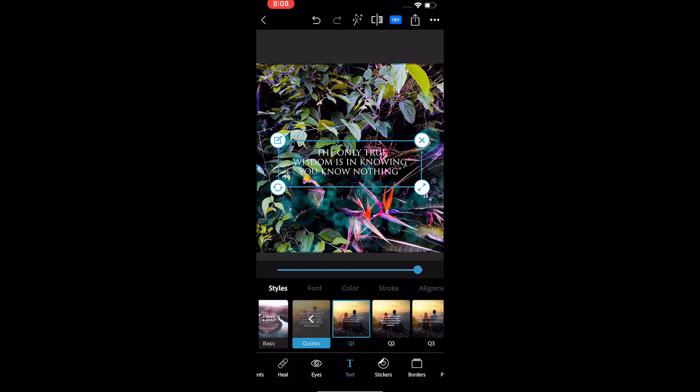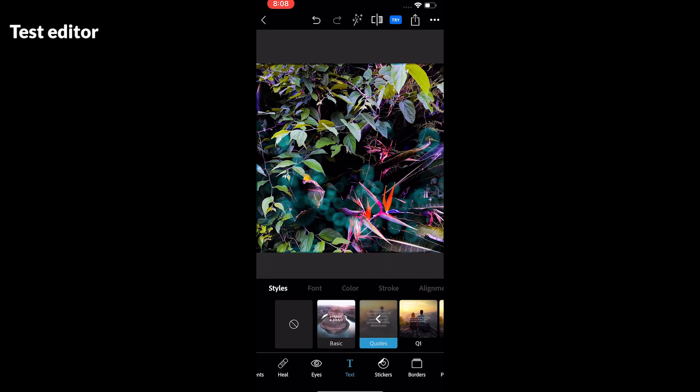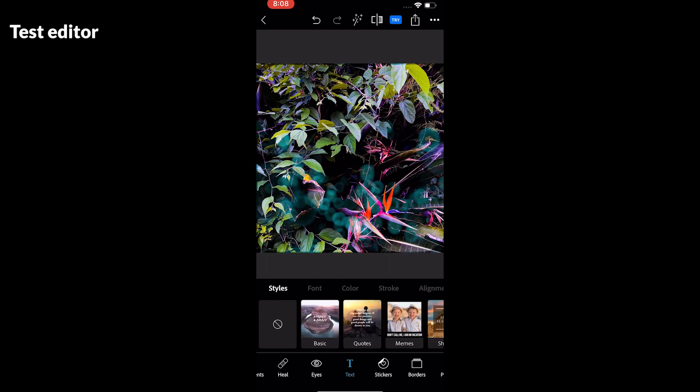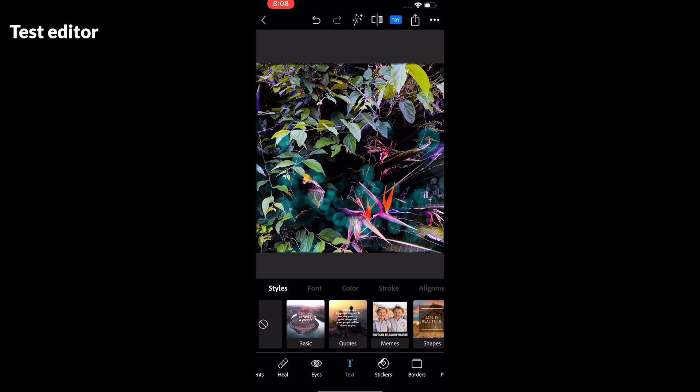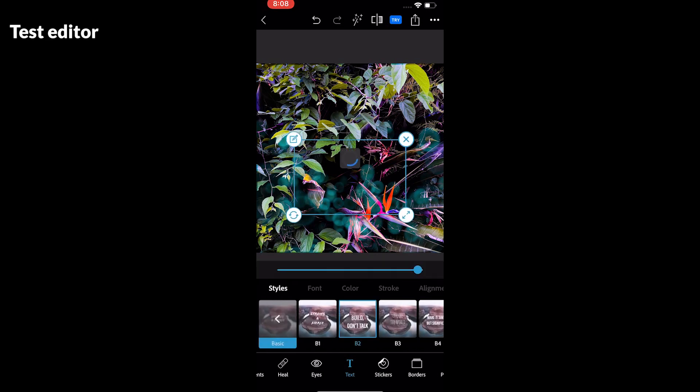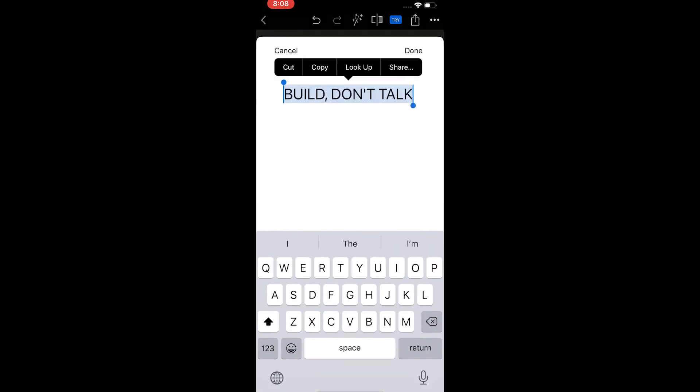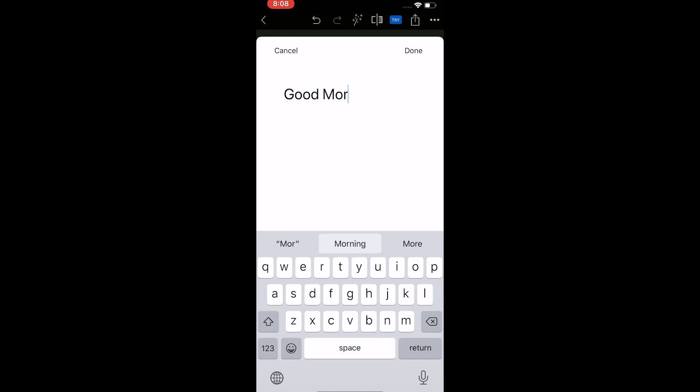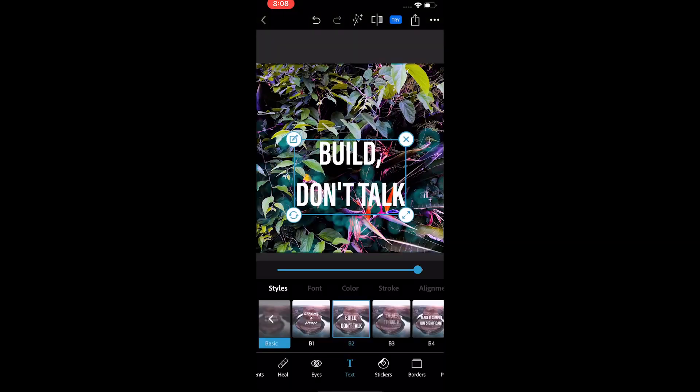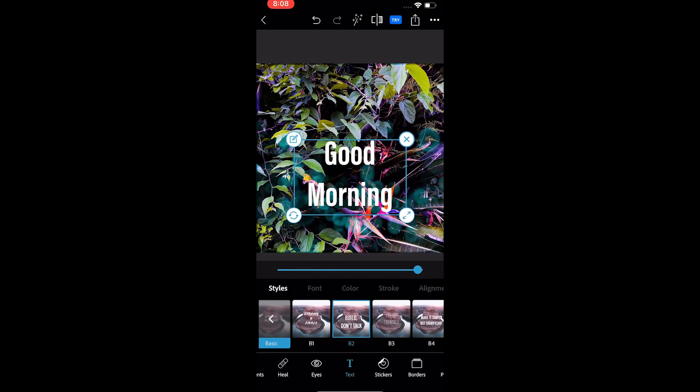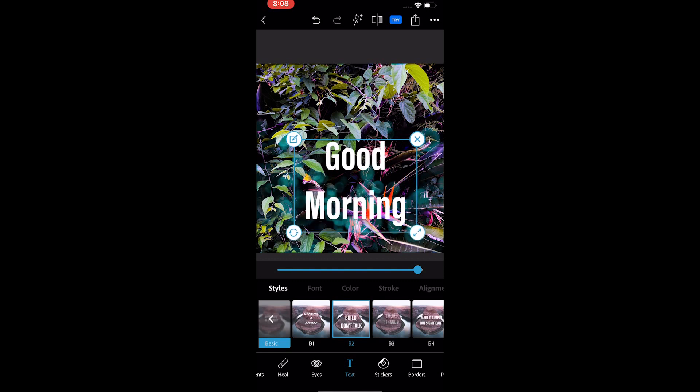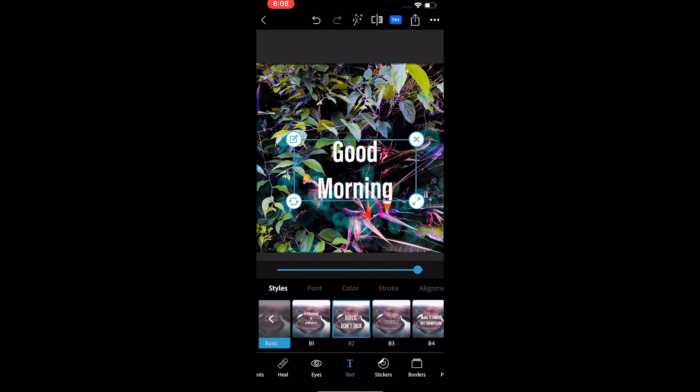The next common tool is the text tool. You get many styles to choose from. Just tap on each to add to the photo. Double tap on the text to edit. Different text styles come with the slider to adjust the transparency. You can change the size of the text by holding on the bottom left edge.